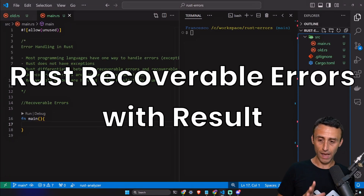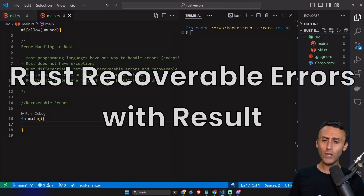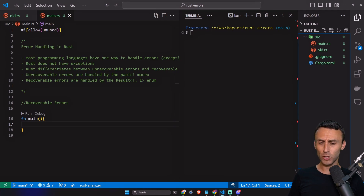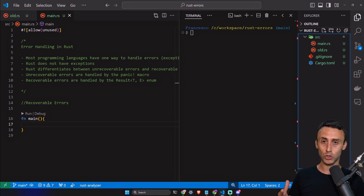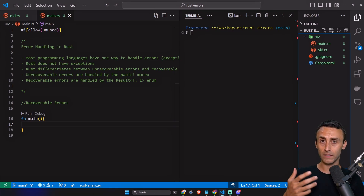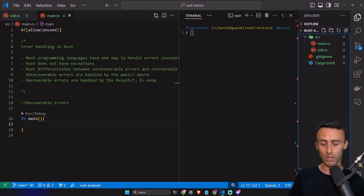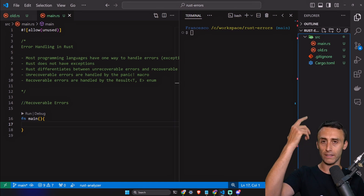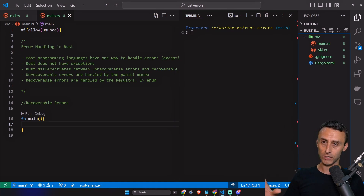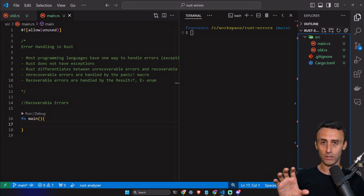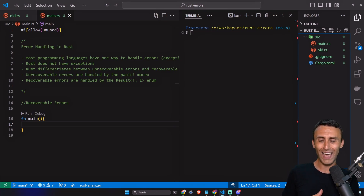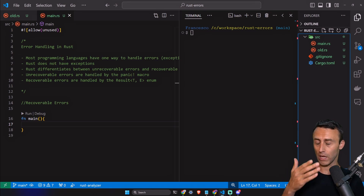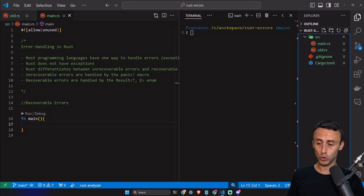Let's talk about recoverable errors in Rust. Why do we need recoverable errors? Because sometimes we don't want to stop the program just because something went wrong. A classic example is when we want to access, read, or create files. Something might go wrong and we want to handle this — we don't want the program to stop executing. For example, if the user didn't provide the file, or maybe the file was not created or not accessible, we want to handle the error in a more convenient way.